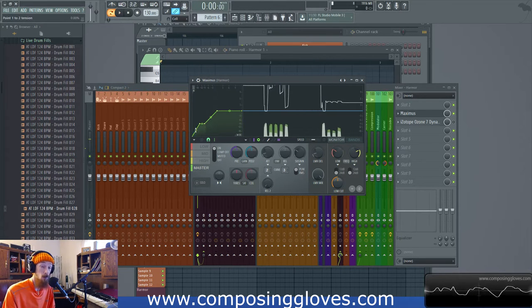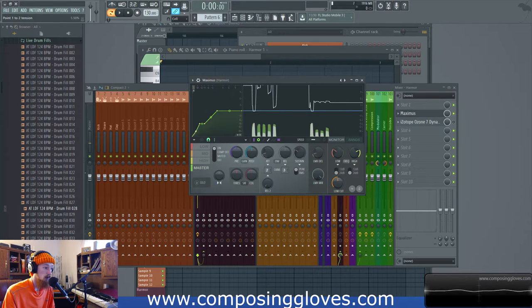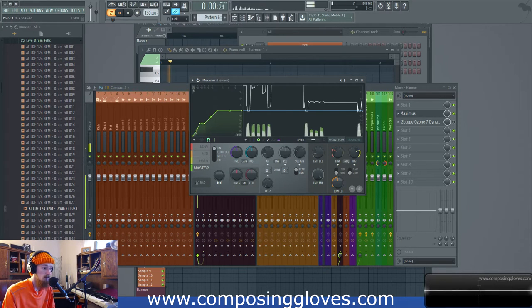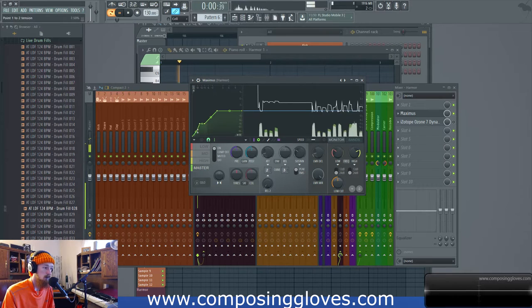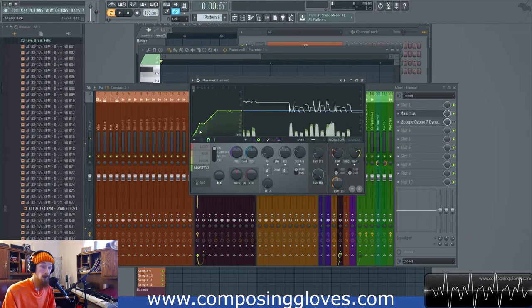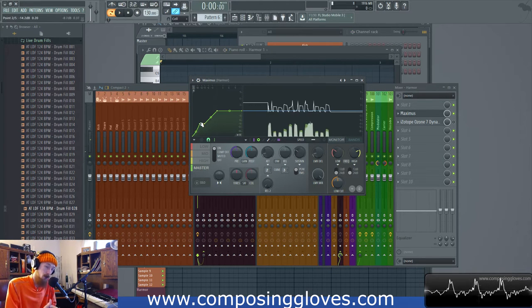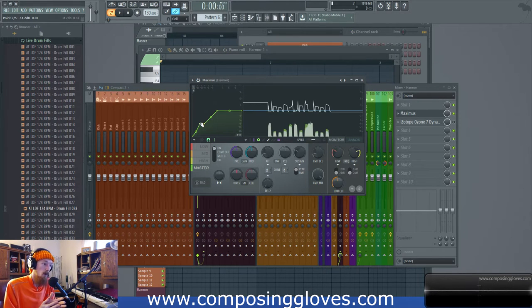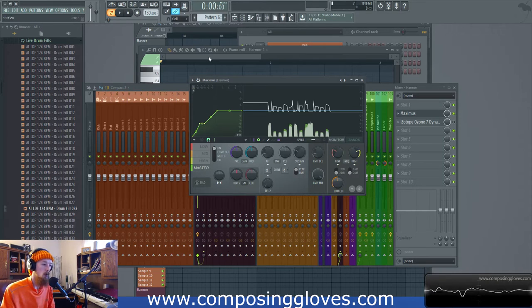We can make it even a little more transparent by maybe bringing it in a little bit like this. So we have a lot of control over it. It's one of the cool things about Maximus is you can do all this control.